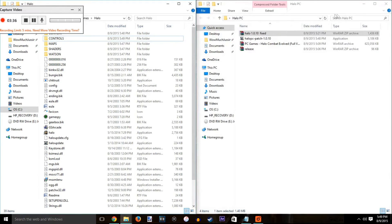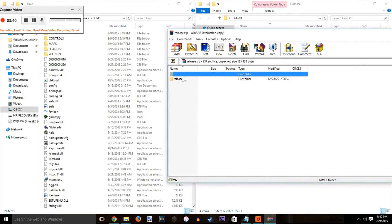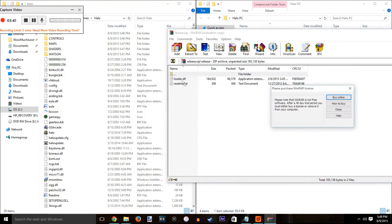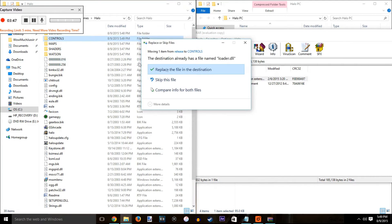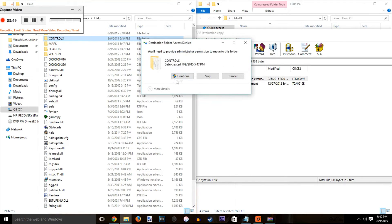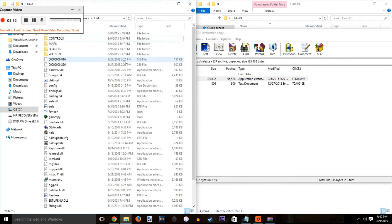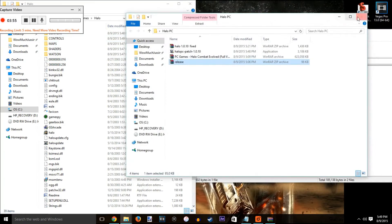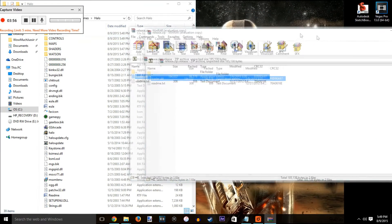Then you're going to want to do the release folder, which is not optional. The release folder has to be done. The other one's optional but recommended. Drag your loader.dll into the controls folder in Halo PC. It's going to be in all caps, and in CE it's going to be lowercase, but it's going to be the controls folder either way. Once you've done that, you've successfully installed Halo PC.